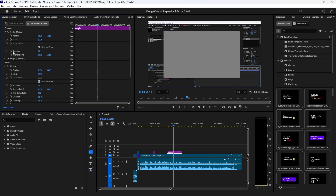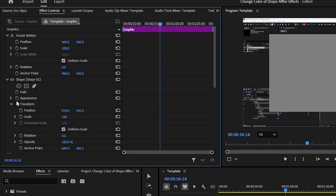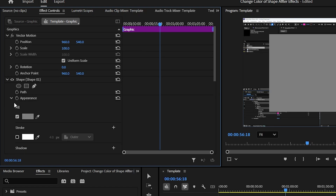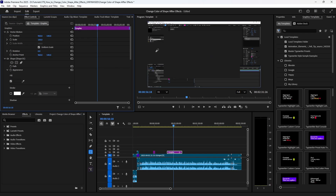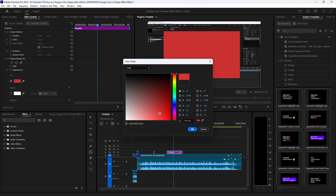Under Graphics, go down to Shape and expand it. Then expand Appearance if it's not already expanded. Under Appearance, you'll see Fill — that is the color. You can grab a color from your comp using the color picker, or you can double-click to open the color slider and change it accordingly.